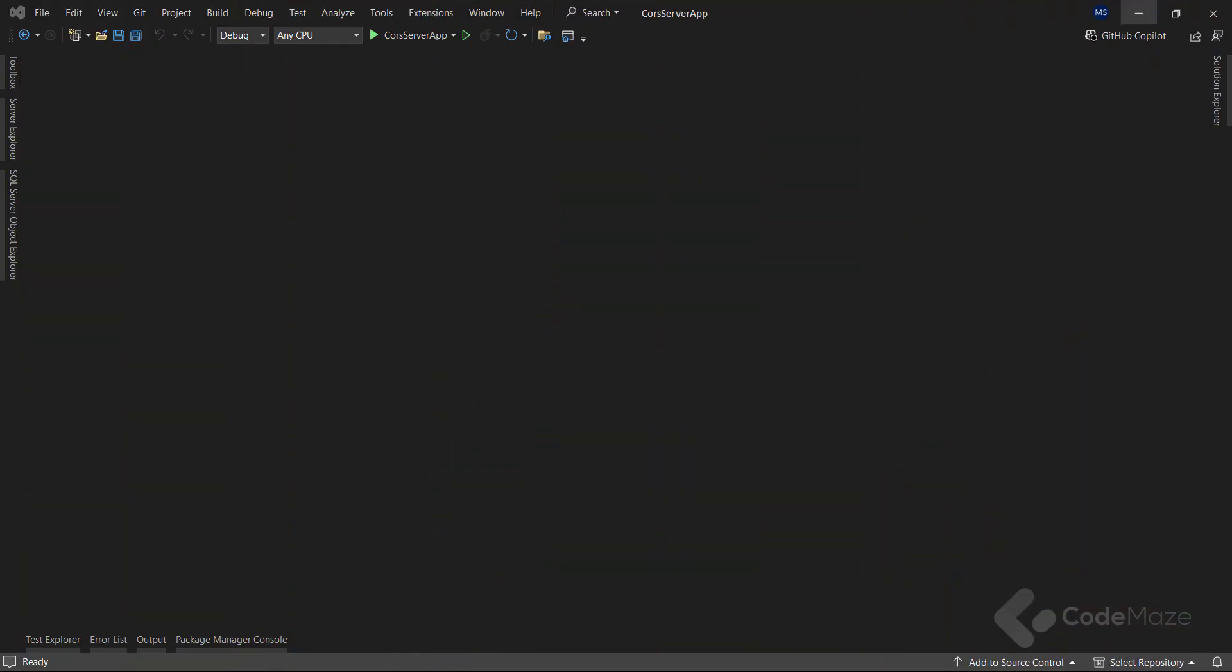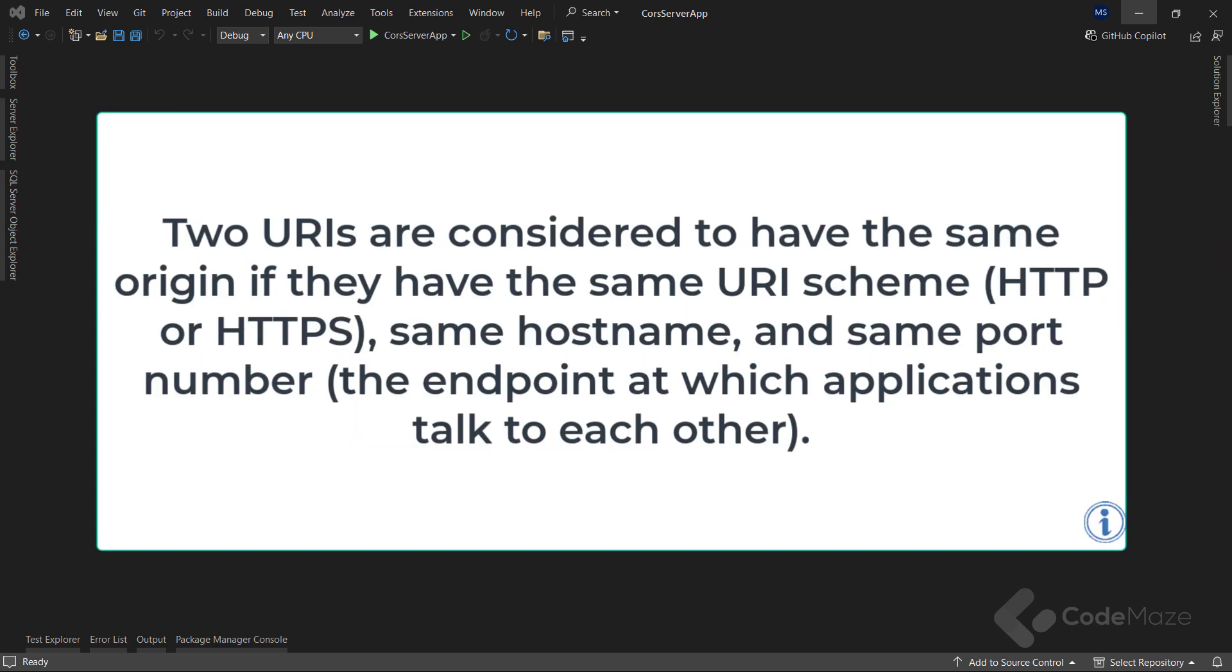Before we understand how to enable CORS, we must understand an important concept in the web application security model called the same origin policy. Two URIs are considered to have the same origin if they have the same URI scheme, HTTP or HTTPS, same hostname, and same port number.